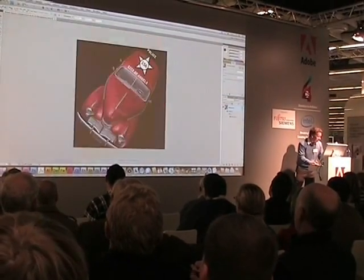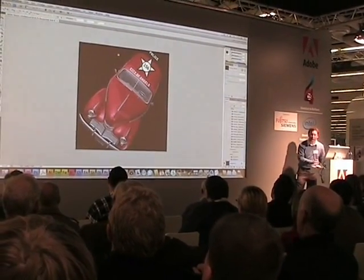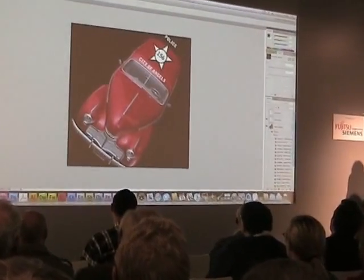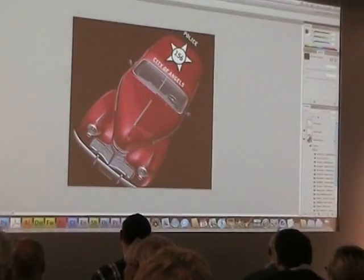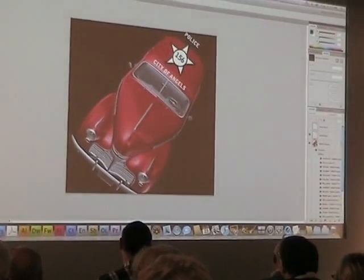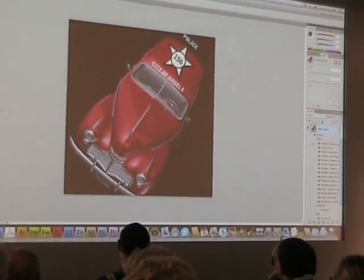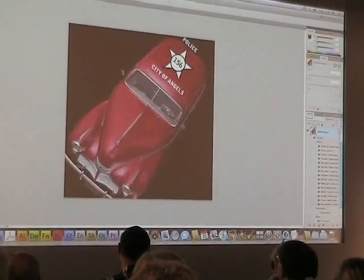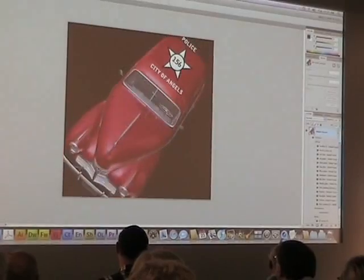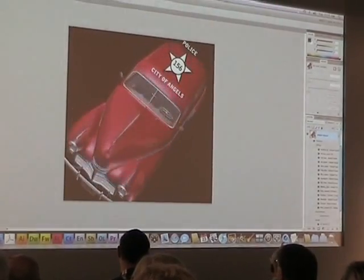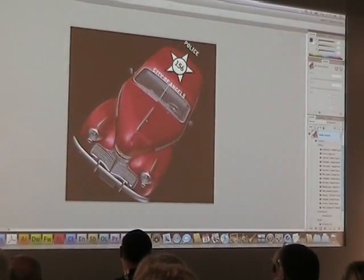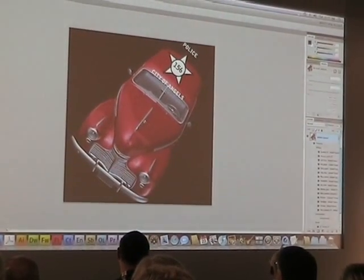But let me show you what we mean when we say 3D in Photoshop. Here's an image that's part 2D and part 3D. Something like this — that's 3D, it's got a lot of shapes and textures, but you can see there's another part that's 2D.